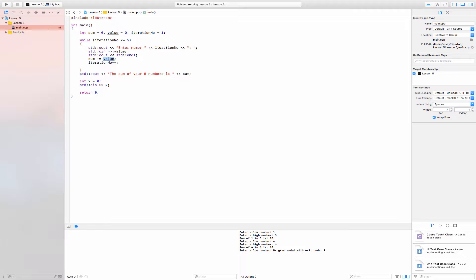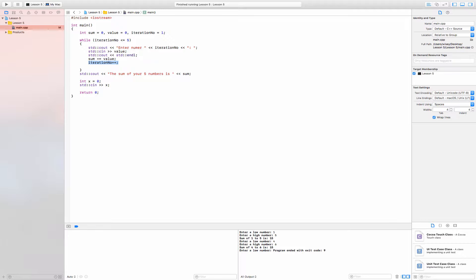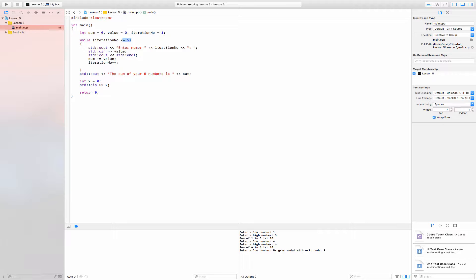We then add one to iteration_number. Since one value has already gone in, iteration_number increments from one to two, and we enter value two. We do this up to five times: it goes from one to two, three, four, five. Once iteration_number reaches six, six is not less than or equal to five, so we exit the while loop. That's when all five numbers have been entered — we exit the while and print the sum.